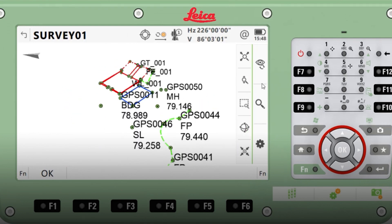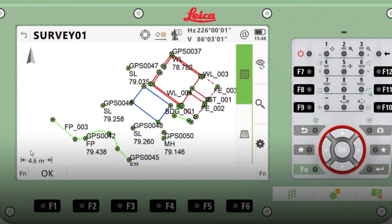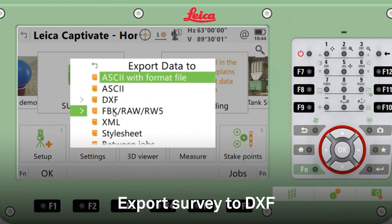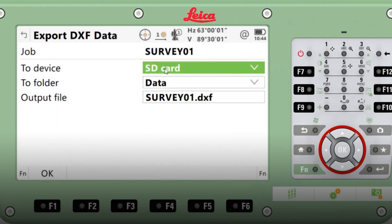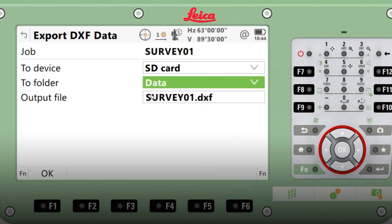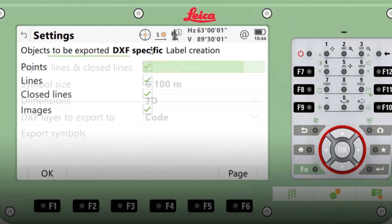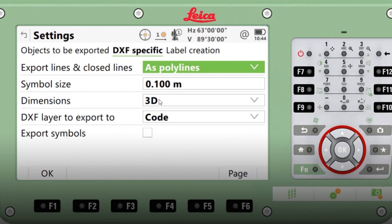Once I'm happy with it, we can go into the export option. We're ready to export the DXF for my survey. On the home screen, on my working job, click 'Export data', DXF. Set the location to SD card and give it a name — 'Survey 1 DXF'. Press Functions, Settings, and pick some DXF-specific options: leave all the standard options ticked. Under DXF specific: dimensions in 3D — you could pick 2D if you wish. Lines as polylines. And the DXF layer to export to, we want to select 'Code', so it will create layers in CAD based on our codes.